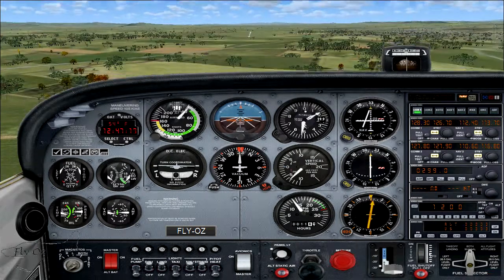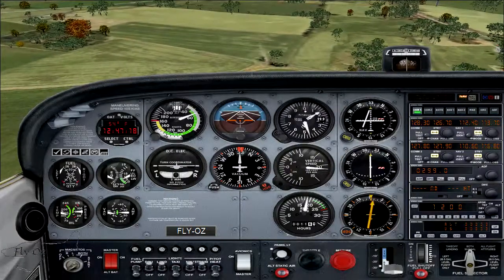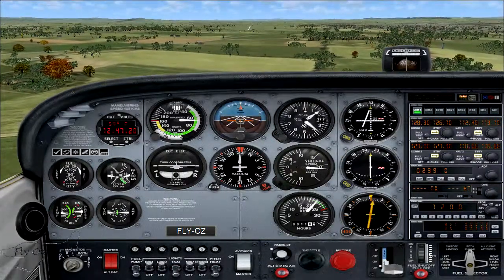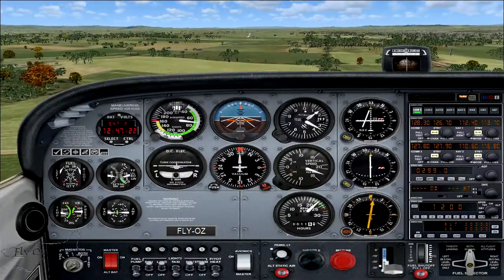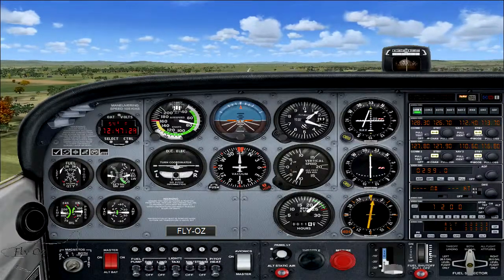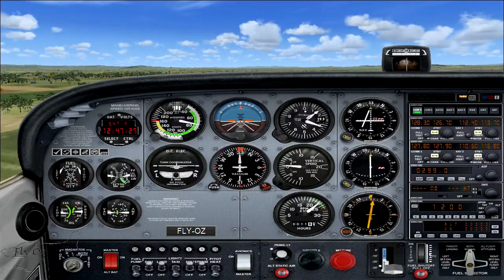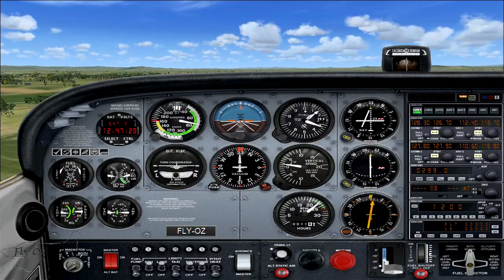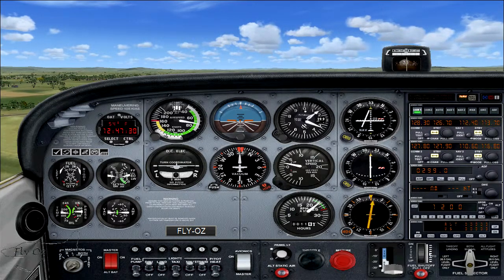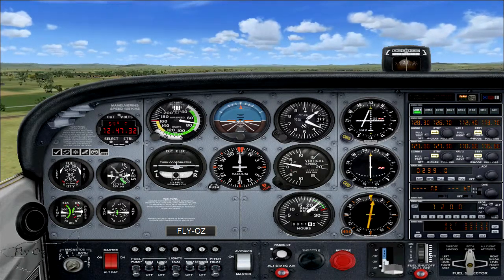There's the aircraft stall. I'm going to check forward, apply full power, keeping straight with rudder, and set the nose just on the horizon, ensuring a positive increase in airspeed and a positive rate of climb. Then I'm going to raise the flaps in stages and carry out the go-around procedure.